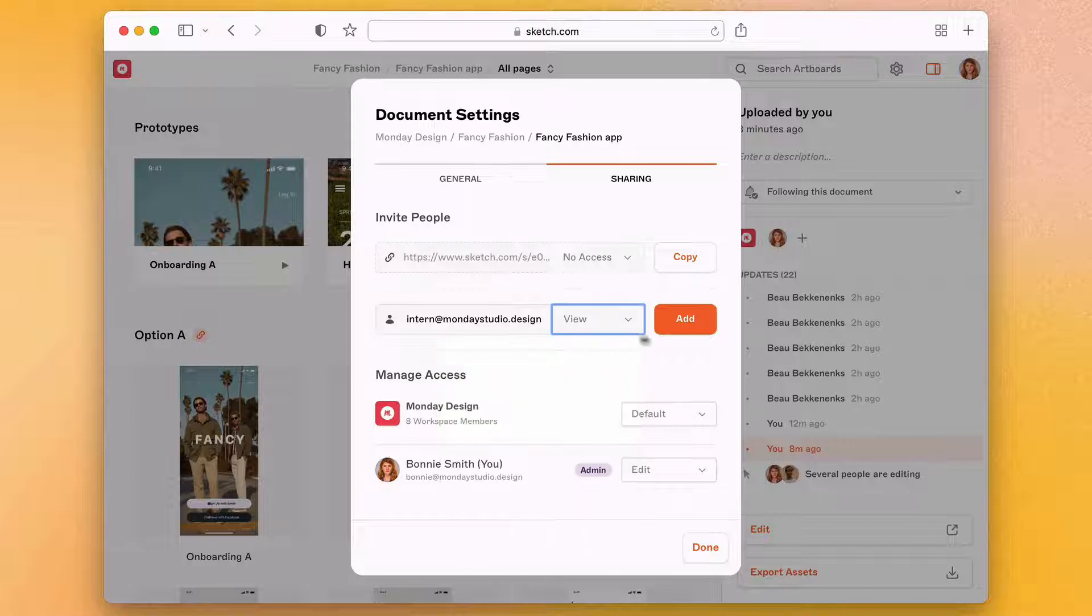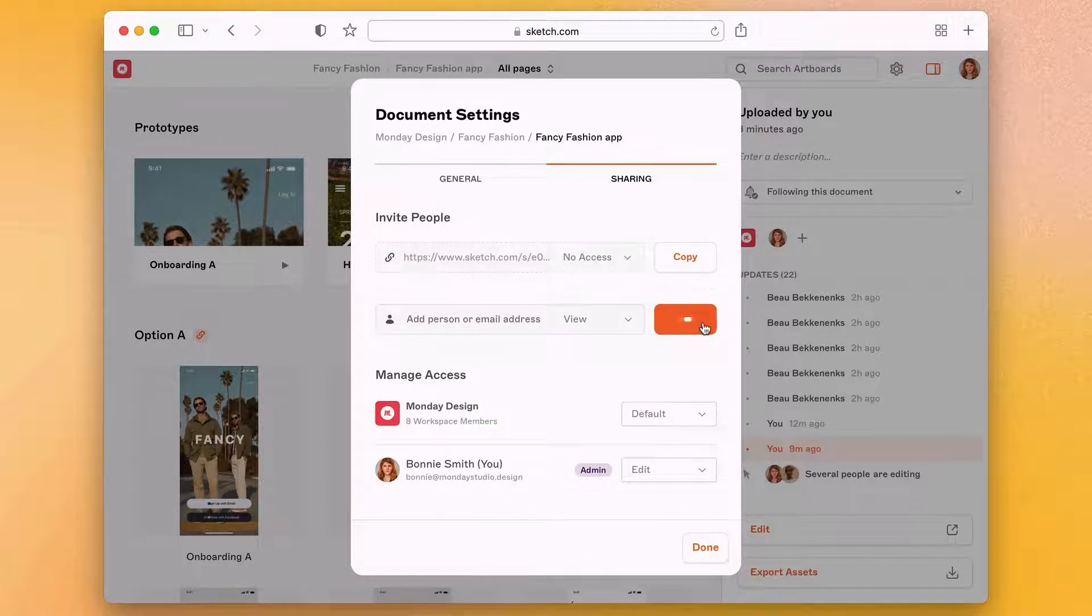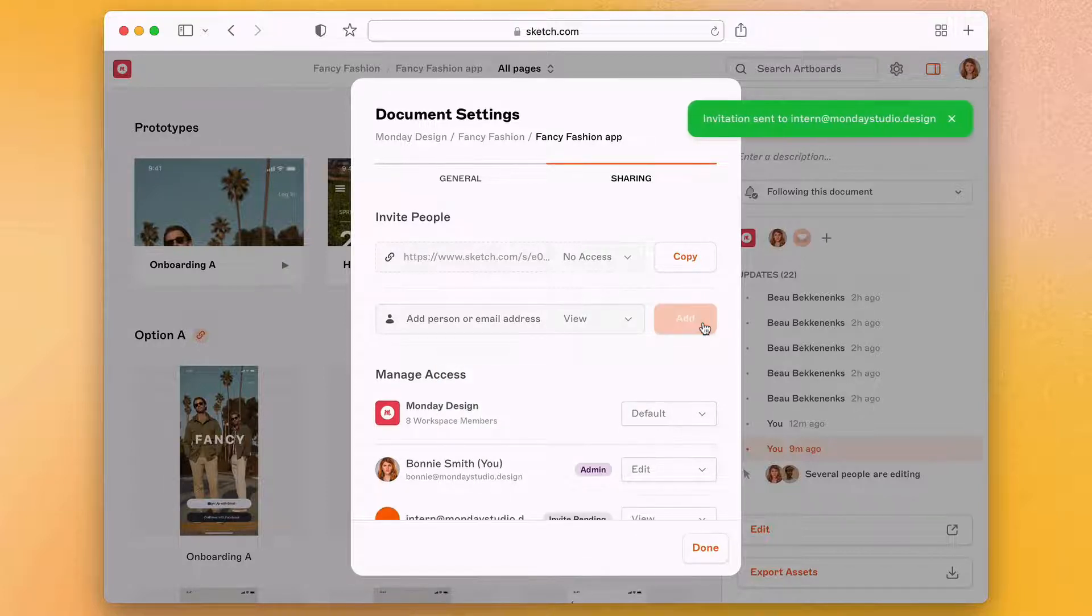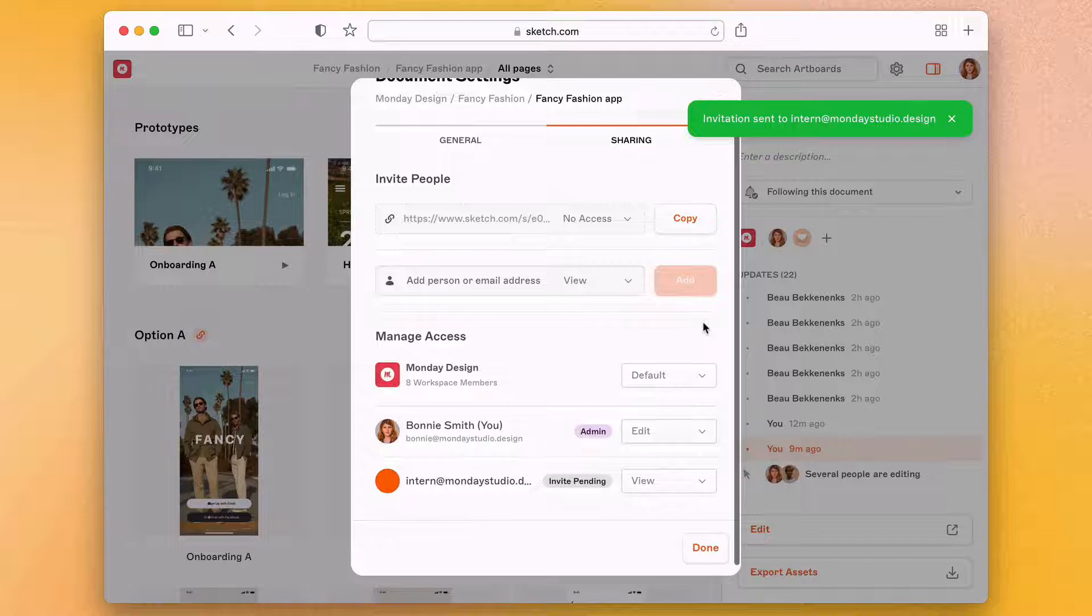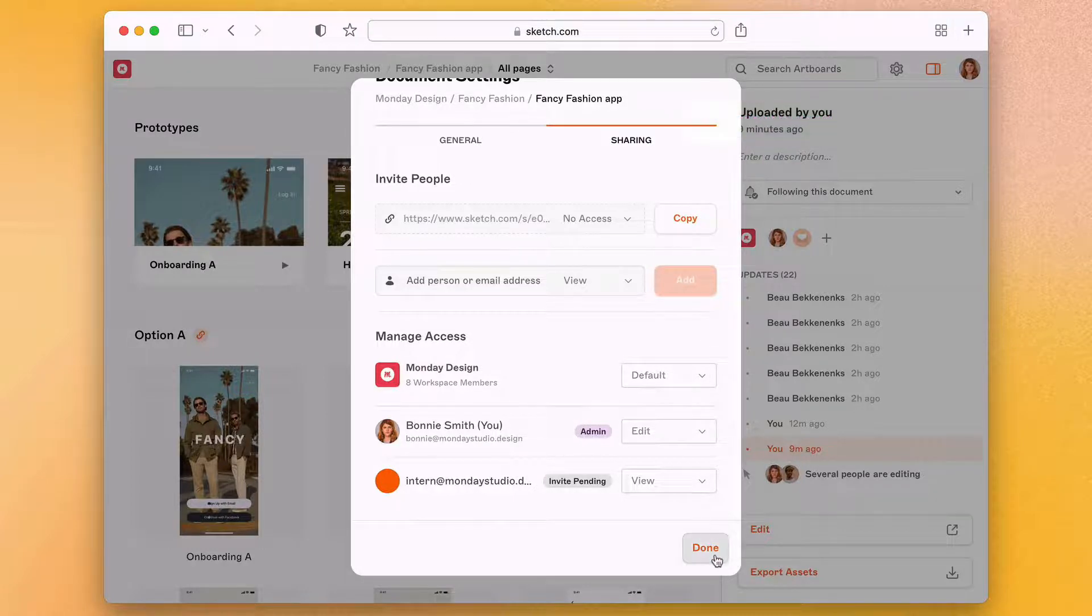Now you've got the whole team involved. They can see your work in progress, browse through previous versions and even leave feedback. But we'll cover that in another video.